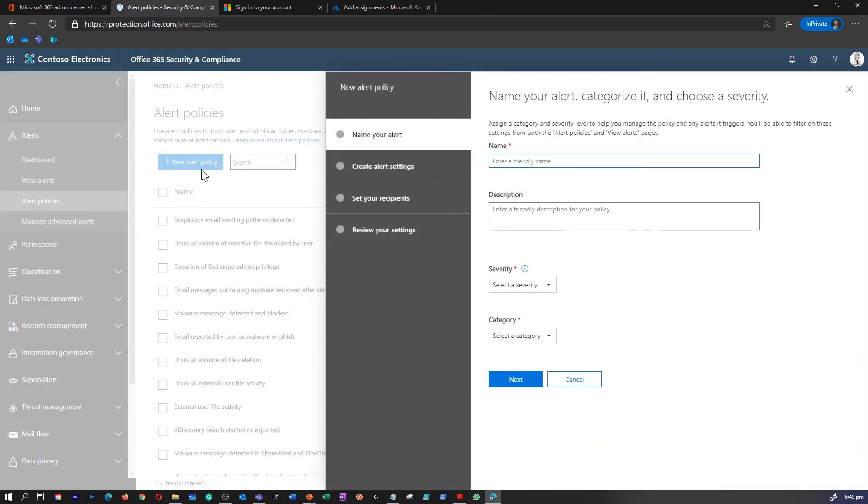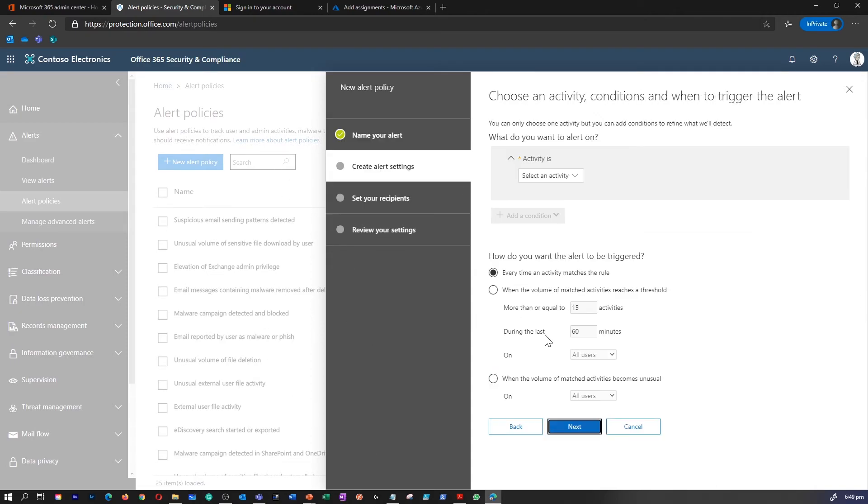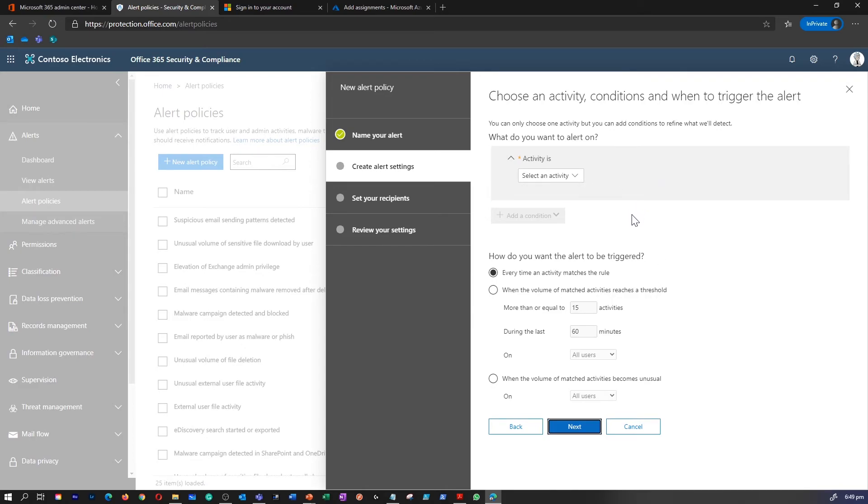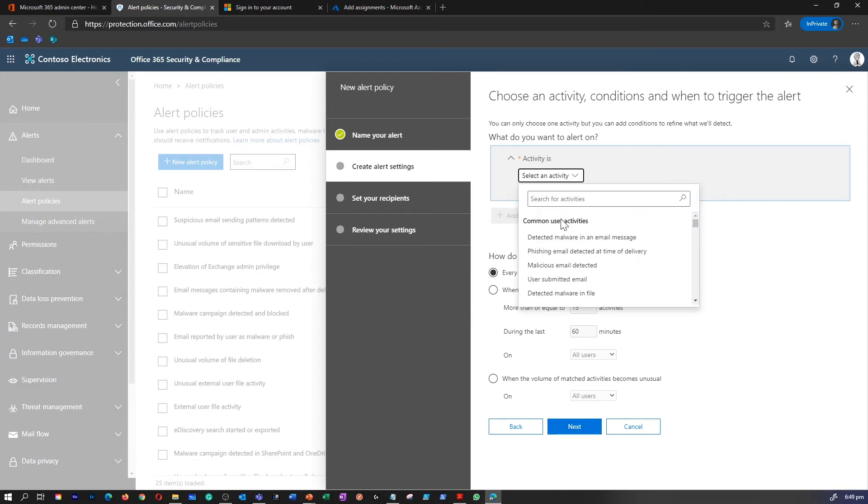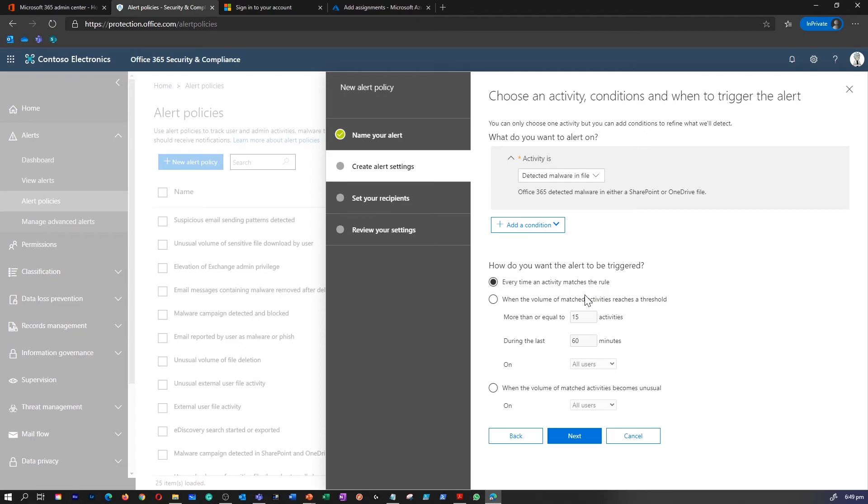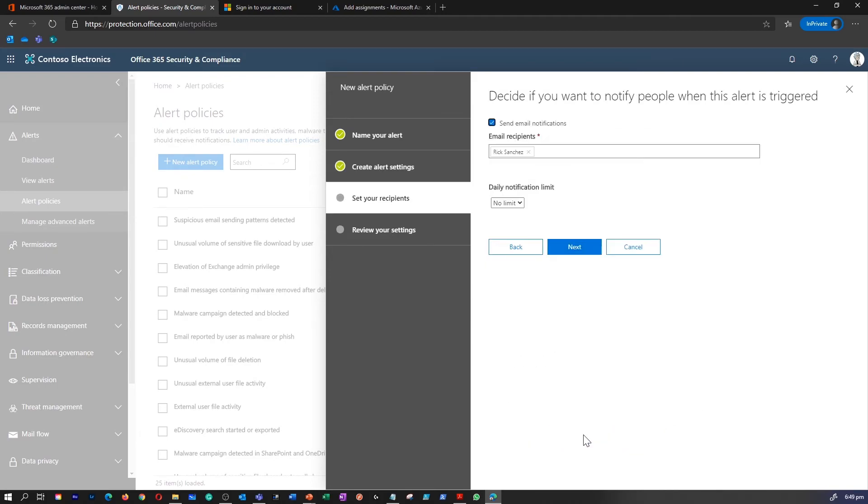To create an alert, you can perform these following settings from here. On the create alert settings page, choose the alert activity, for example, detection malware in file, and you can choose the thresholds, for example, every time an activity matches the rule, and you can set your recipients in the next page as well.